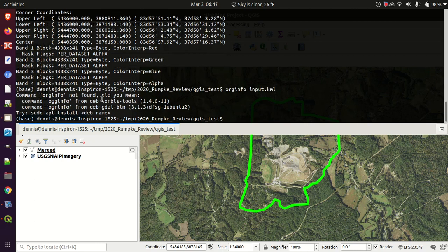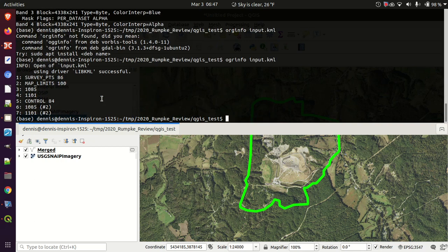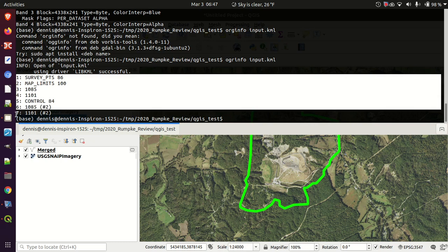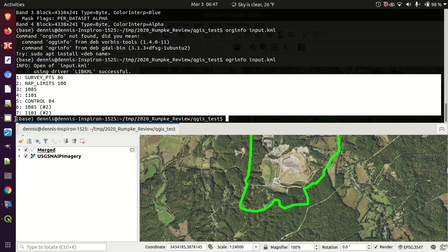I always mistype that as 'org info' even though I said it out loud as I was typing it. So: ogrinfo input.kml — and it's going to list out the groupings that I have.